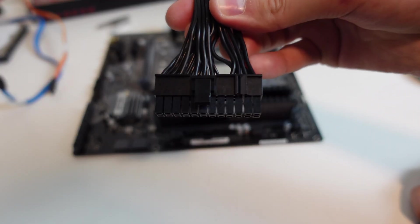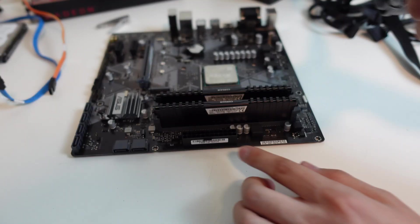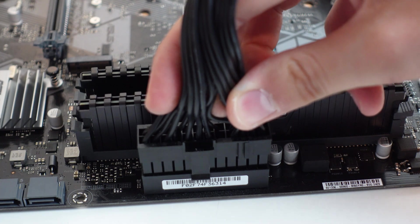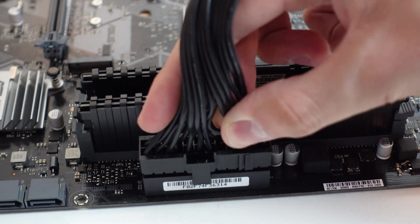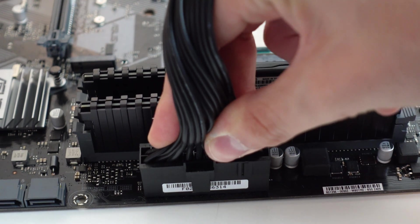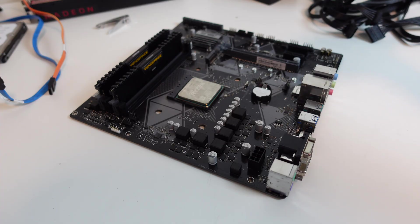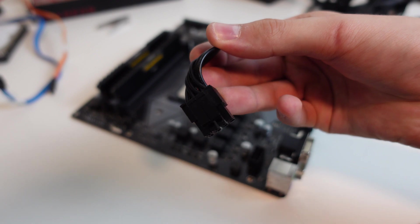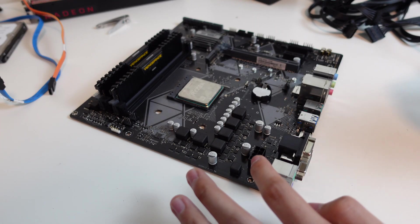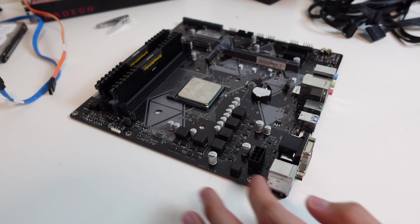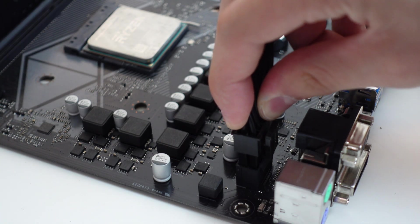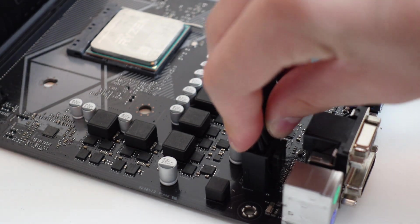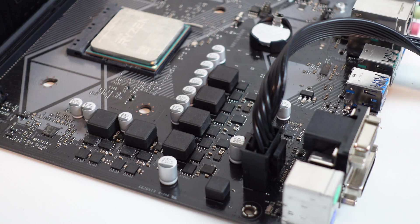Finally, your PSU cables. The other big fatty is the 24 pin power plug and that goes here. It clicks into place. Next up is your CPU power cable which can either be a 4, 8 pin or a double 8 pin and that goes here. That also clicks into place.